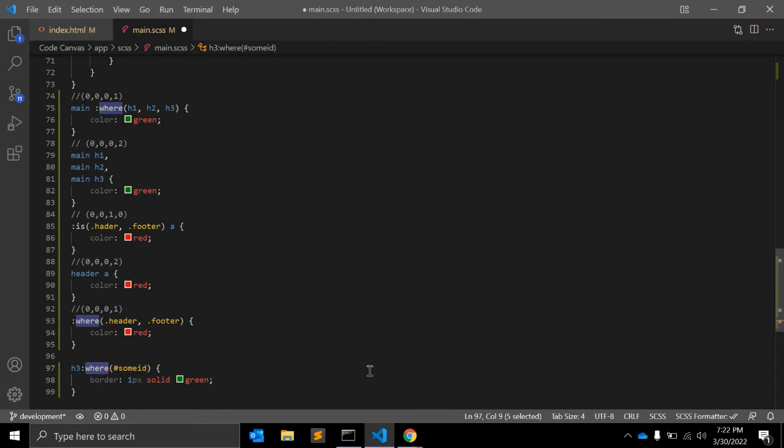It will not completely wipe out the entire selector, but will simply ignore this selector.